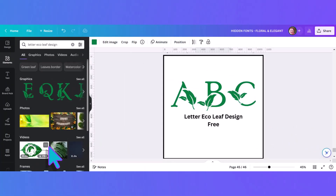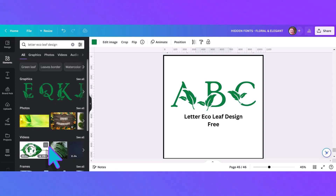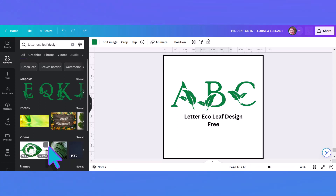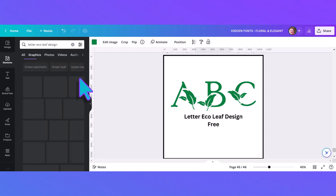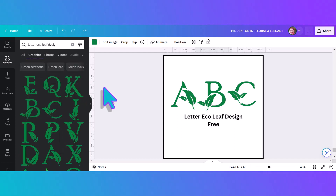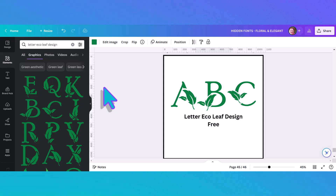Last but not least, number 28 of our floral alphabets is the letter echo leaf design, which you can type into the search bar. They all come up in the first row. You can click 'see all' and they're just a really elegant designed leaf pattern in solid colors. It has the added benefit of being able to change the colors — you can make them a different shade of green or any color you'd like.